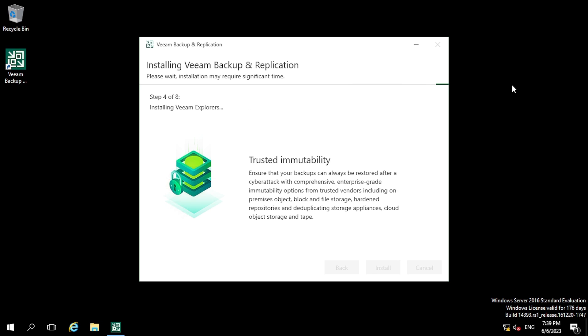In step 4, the software is trying to install Veeam Explorers. Let's see what comes in step 5.